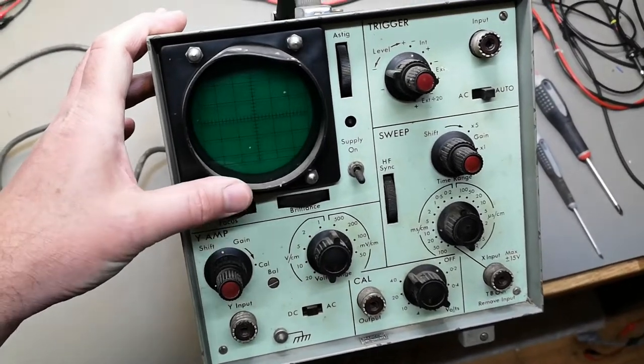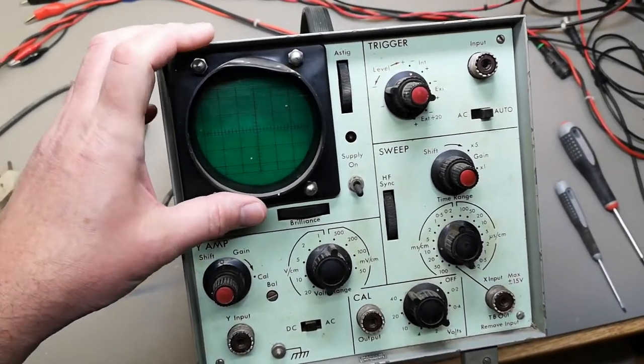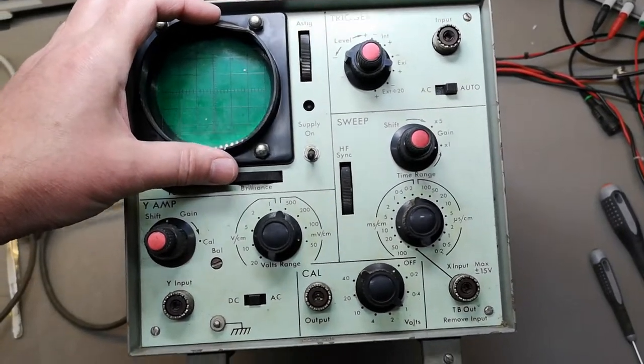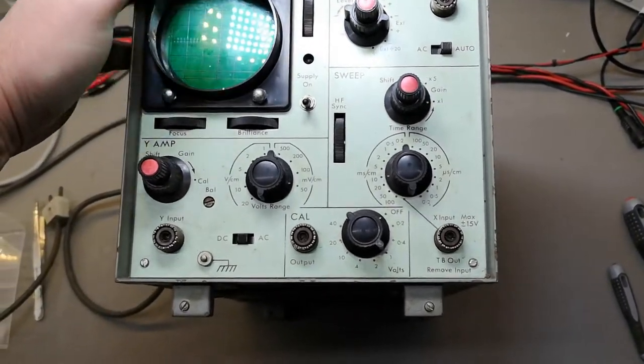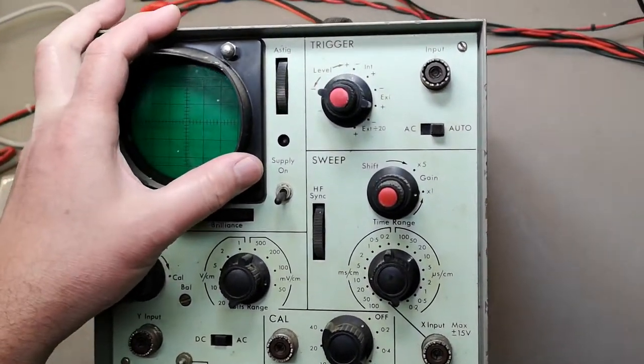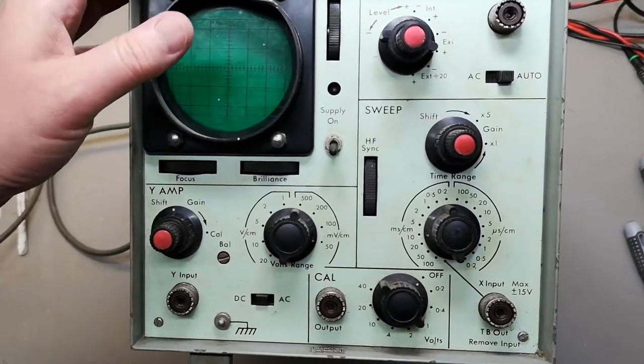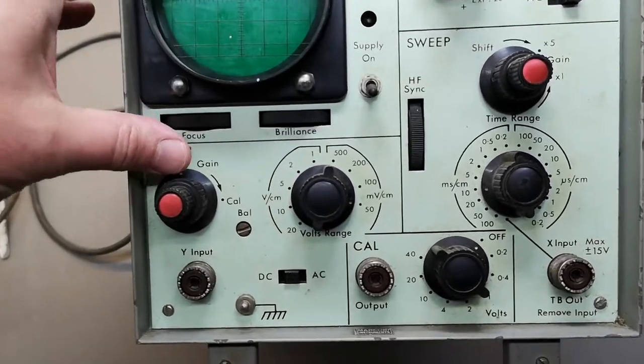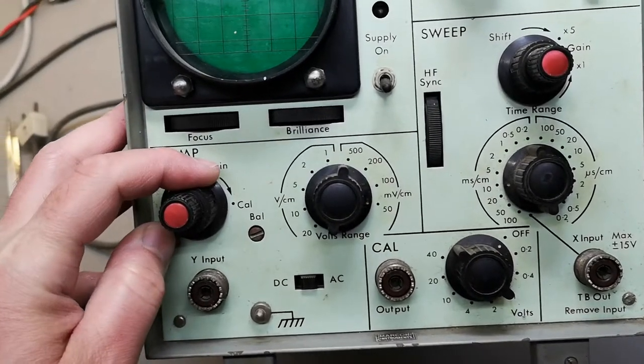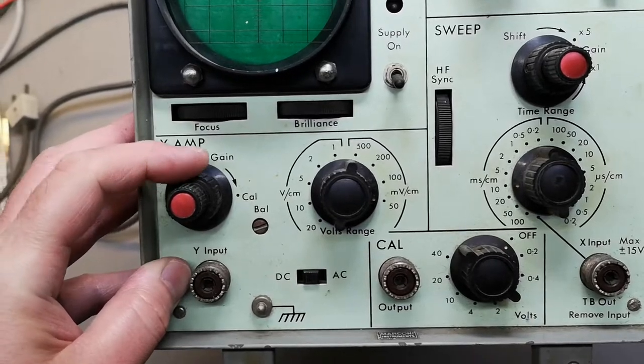At least this is what is written in the manual that I found online, so it will be plus minus some years for this particular unit. It is a one channel scope.